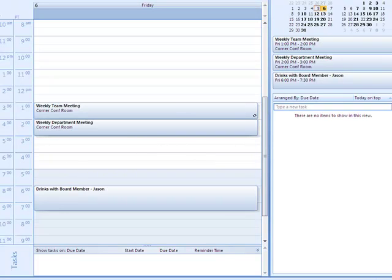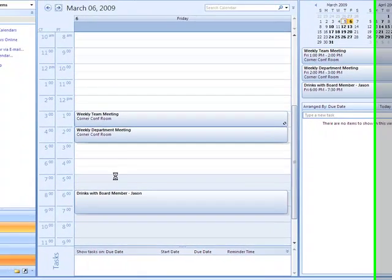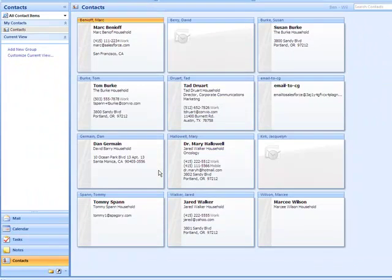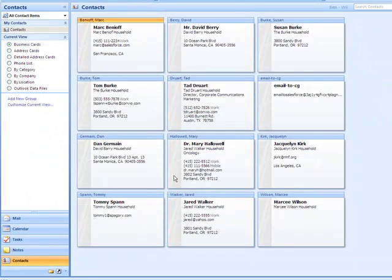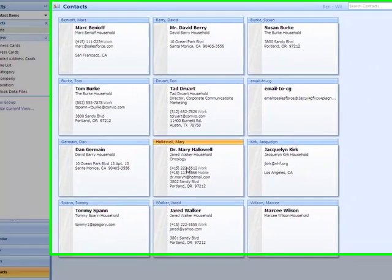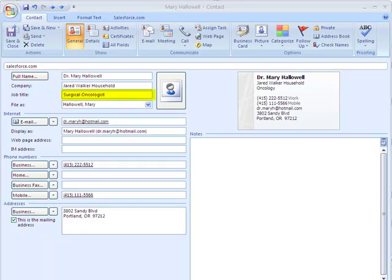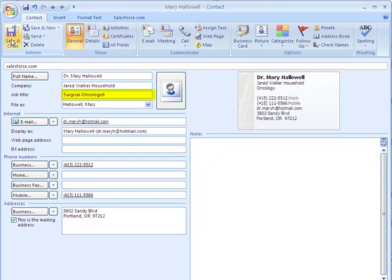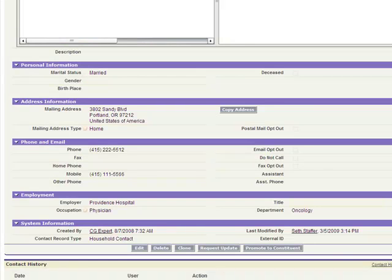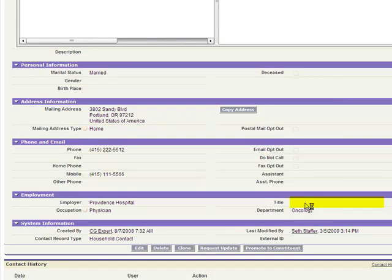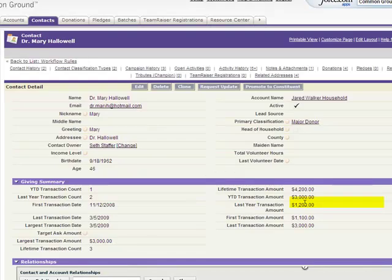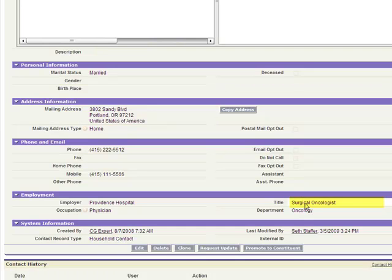And of course, I can choose to selectively sync certain appointments or certain contacts. And when I make a change to a contact in Outlook, save and then sync the records. When I refresh Common Ground, voila, there it is.